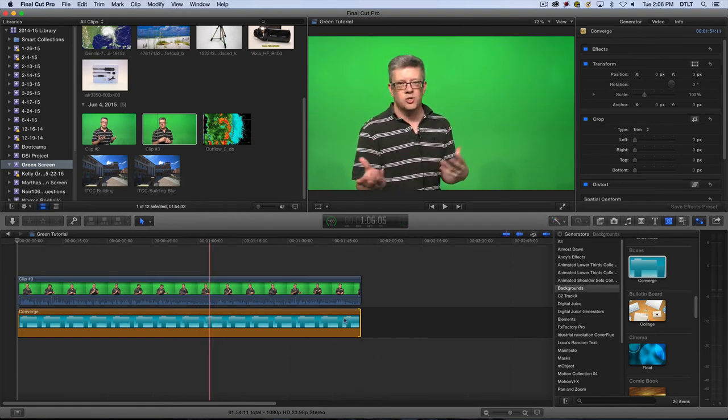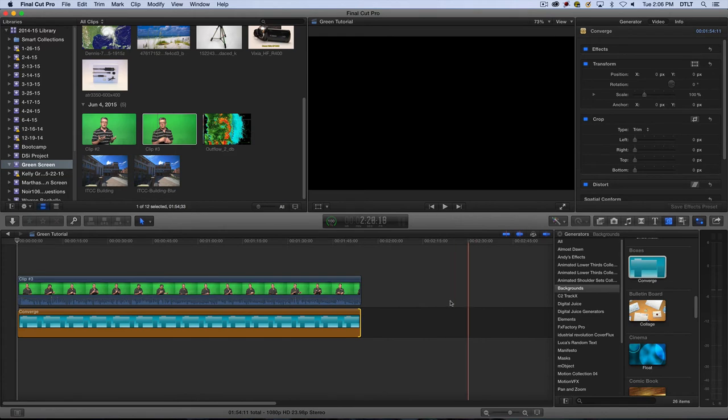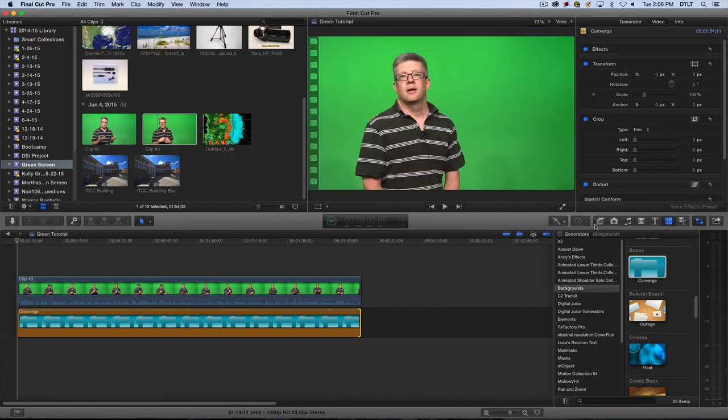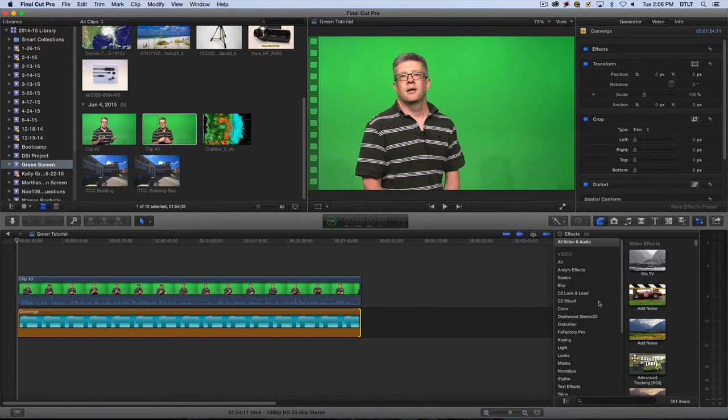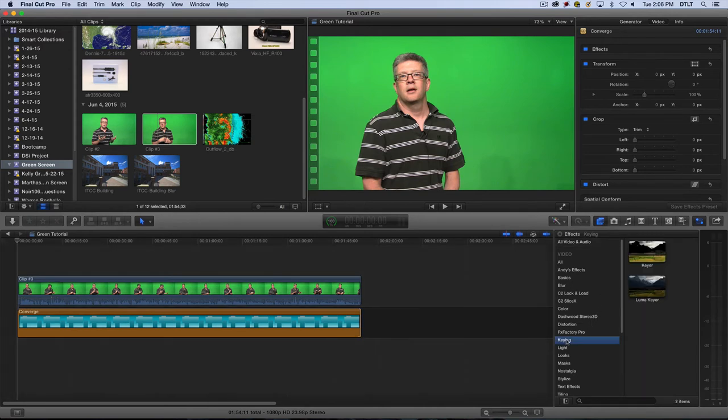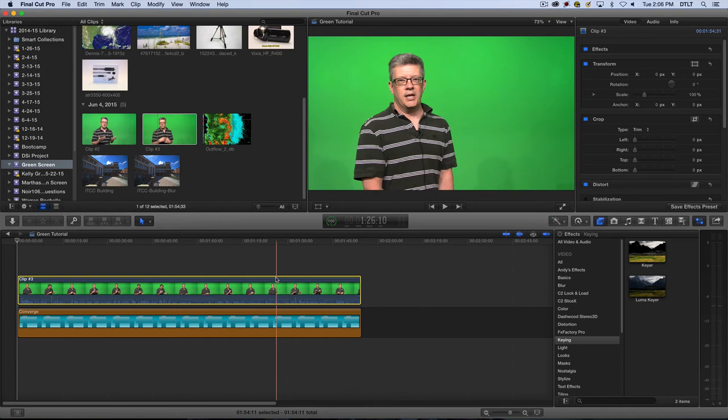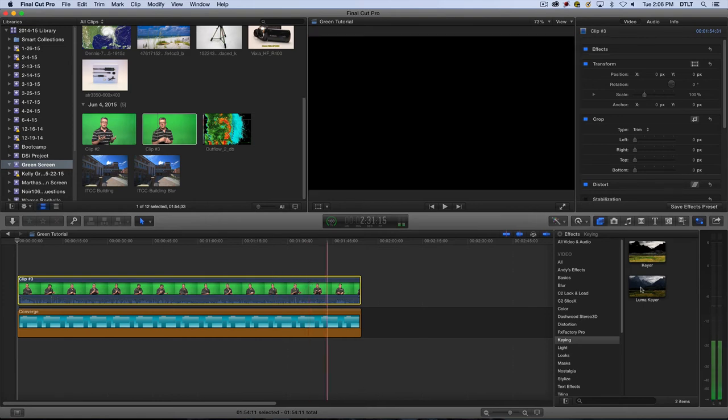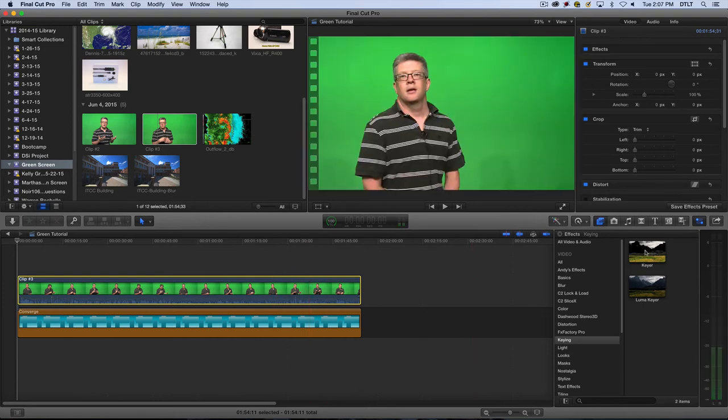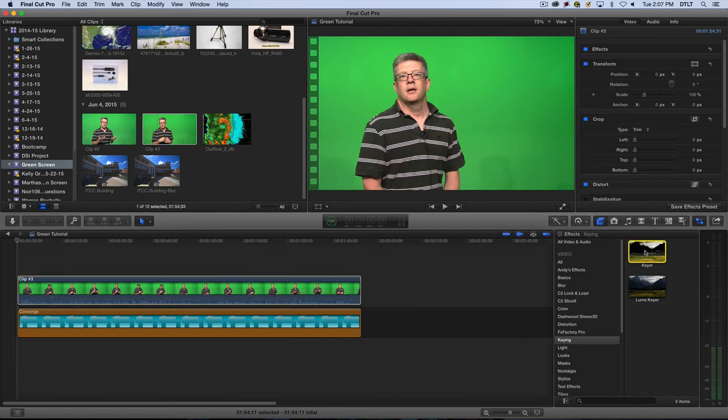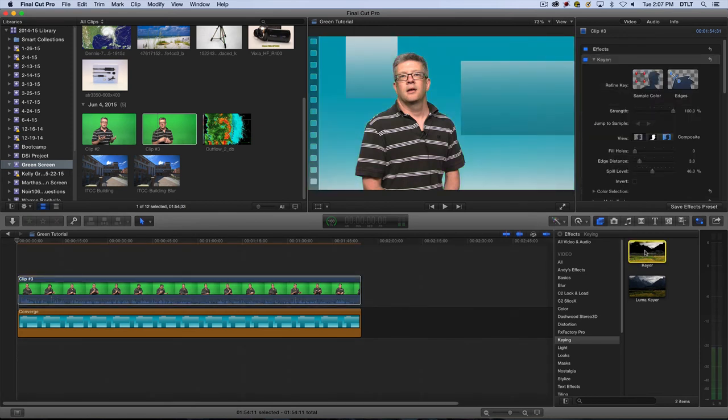The next thing I need to do is find my keyer setting. So I'm going to go under the effects menu, go to keying, and here's my keyer effect. What I'm going to do is just simply make sure that I've got my green clip highlighted. You see that in yellow. And then I'm going to double click on the keyer effect. And it's just that easy.